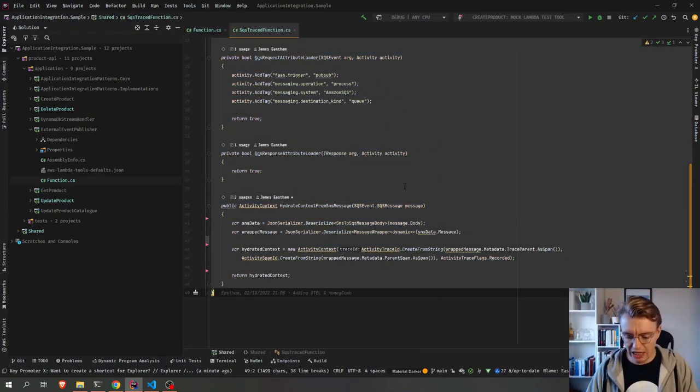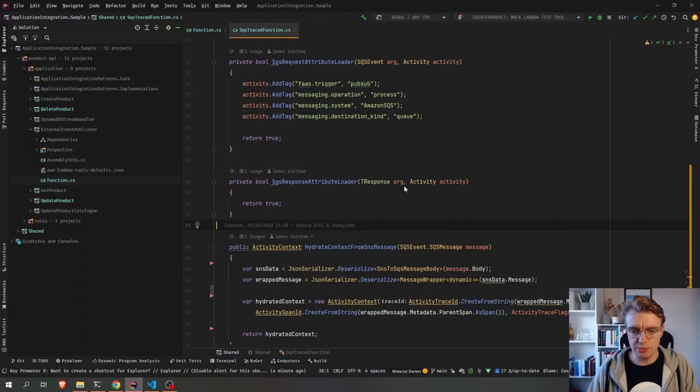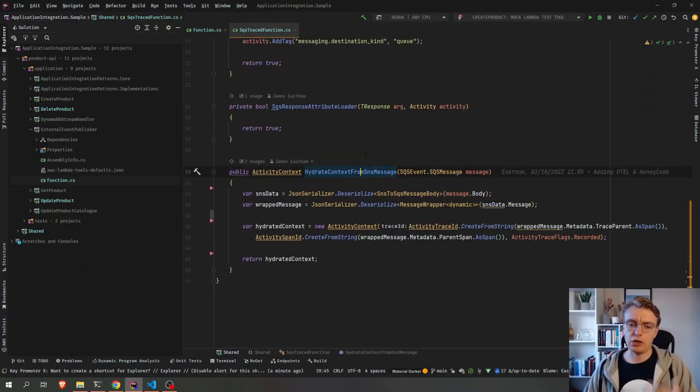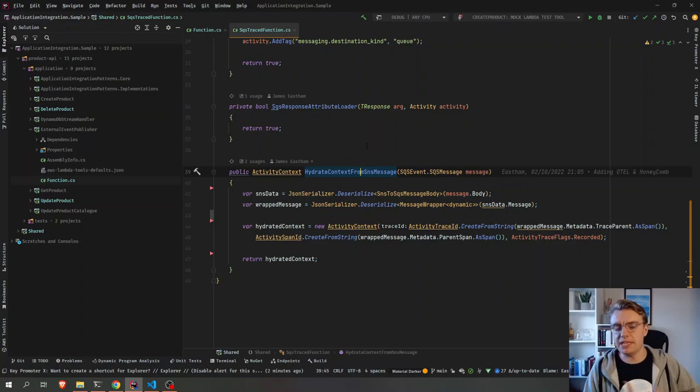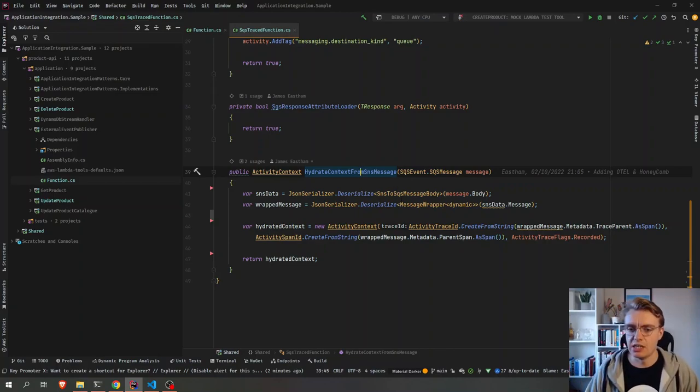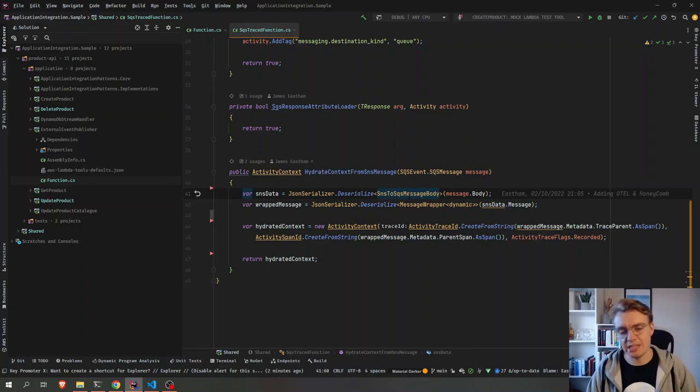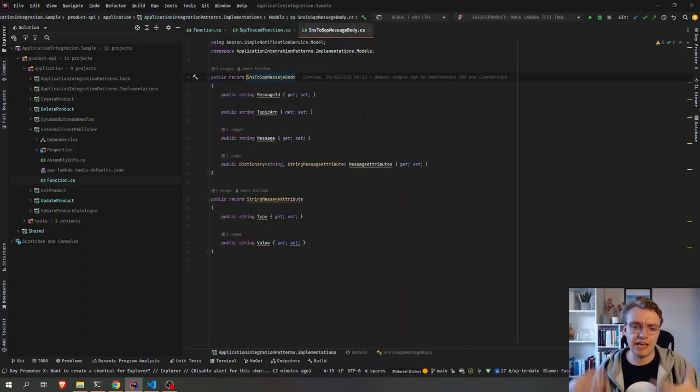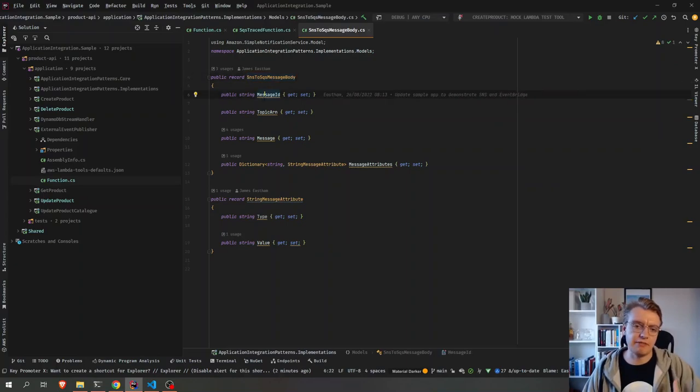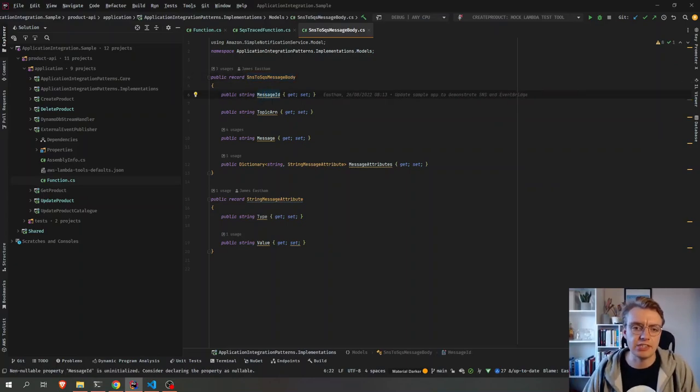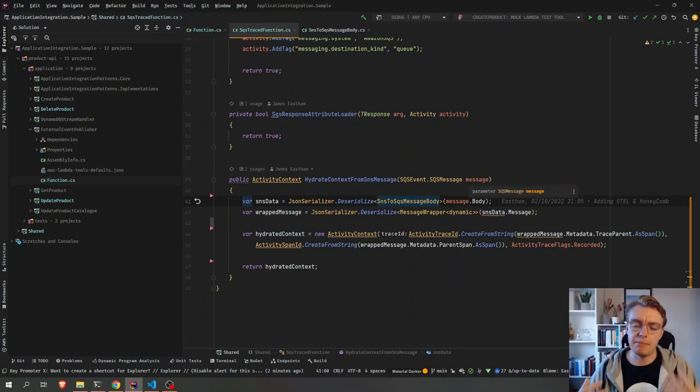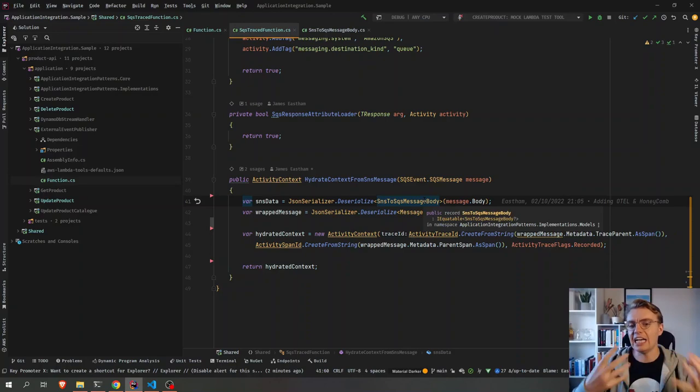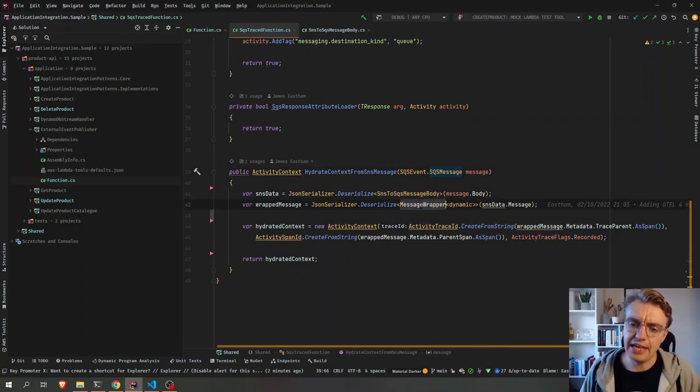So if we have a look at how we do that, if I just zoom in a little bit here, this hydrate context from message. So I know that the data coming into this function is going to come from SNS. So whenever SNS passes a message directly to SQS, you get this very specific wrapper around your actual event data. So the first thing I need to do is deserialize my message body to this SNS payload format.